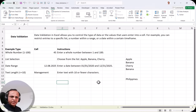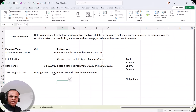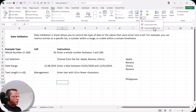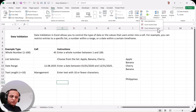So friends, here we are ending part one of this data validation technique. In the next video, I'll discuss how to customize error messages, what the input message is, and what Circle Invalid Data and Clear Validation Circles mean. Please watch the next video as it is in continuation with this one. See you then — thank you very much.